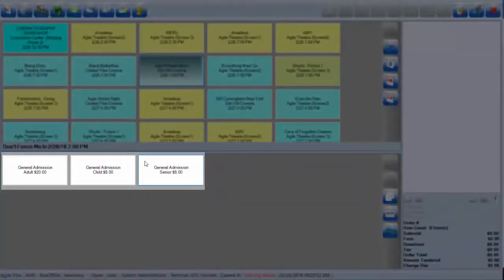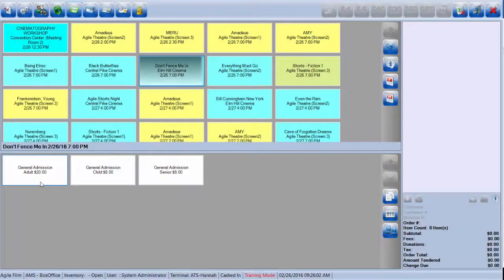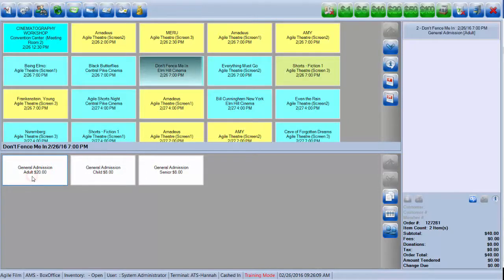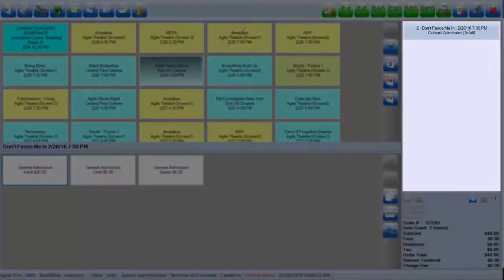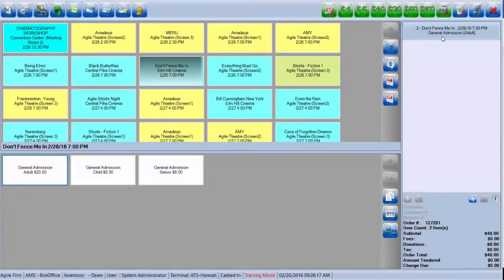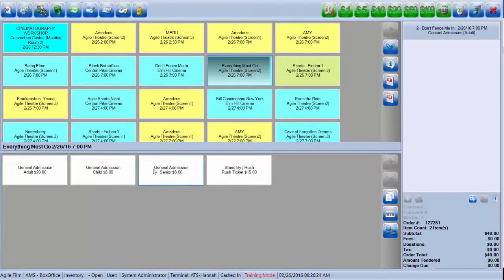For each ticket that the customer wishes to purchase, click on that price each time. I'm going to click on General Admission Adult for Don't Vince Me In twice. At the top of the screen in my item summary, I have two tickets for Don't Vince Me In. If you want, you can go to different events and add tickets.